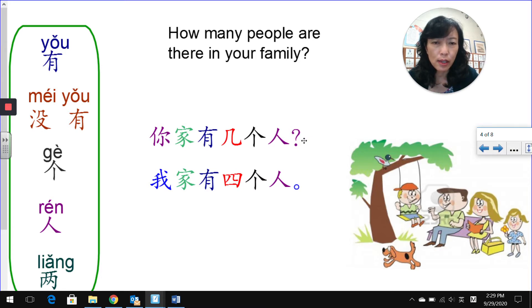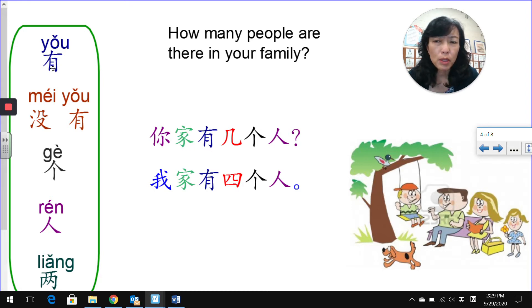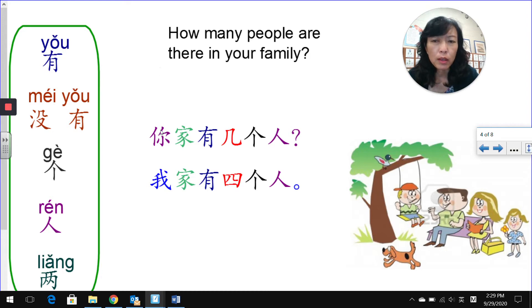你家有几个人? 你 means you. 家 means family. 有 means to have — there is, there are. 你家有几个人?